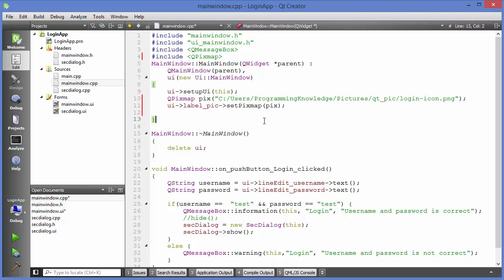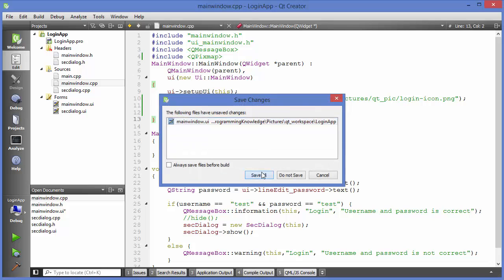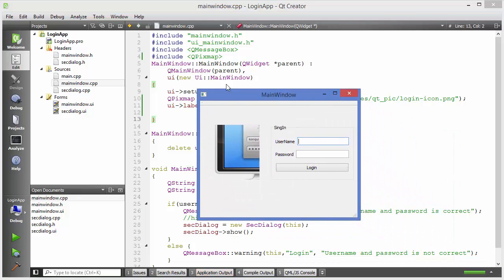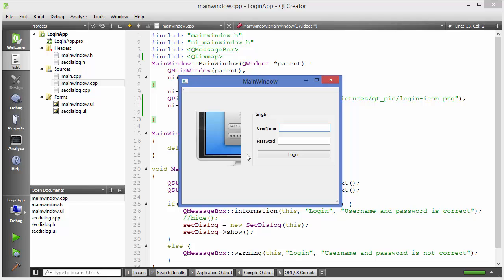Let's save and run the application. The app is running and you can see the picture is set on the label, but there is one problem: the picture is not resized according to the size of the label.